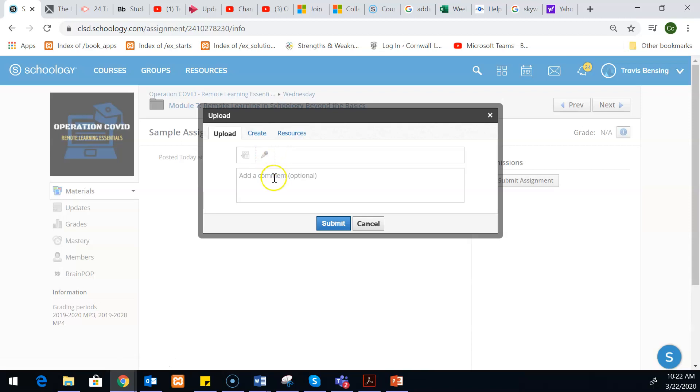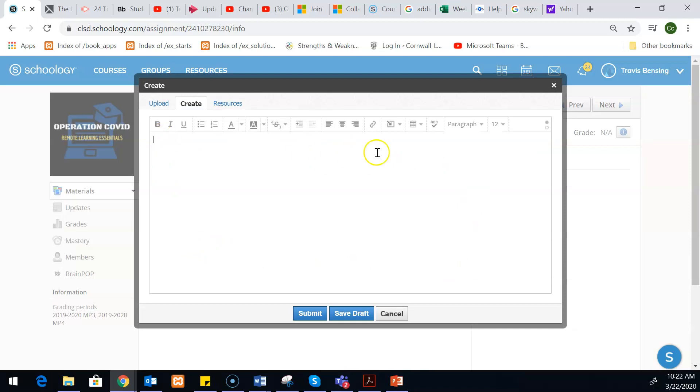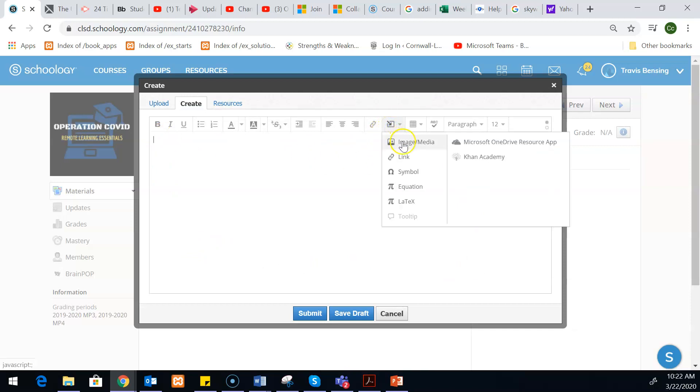So there are a couple opportunities there for that. Another spot where they could be able to get you information is if they hit the create tab. Essentially what this does is it creates a spot where they could type in whatever their answer is.